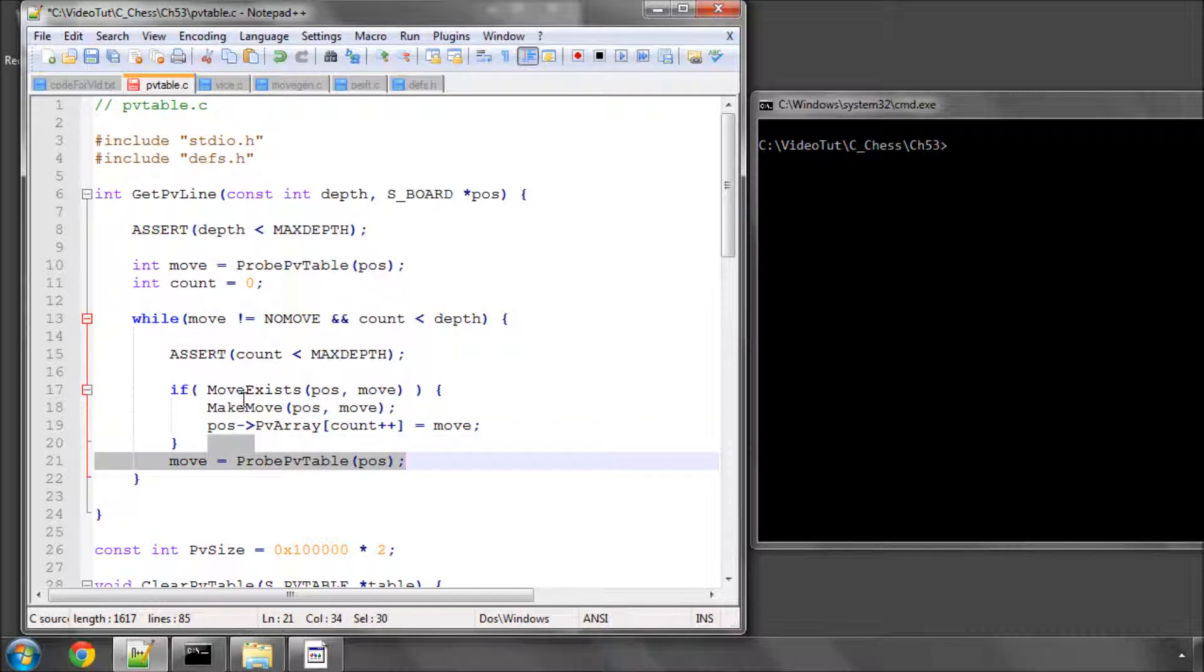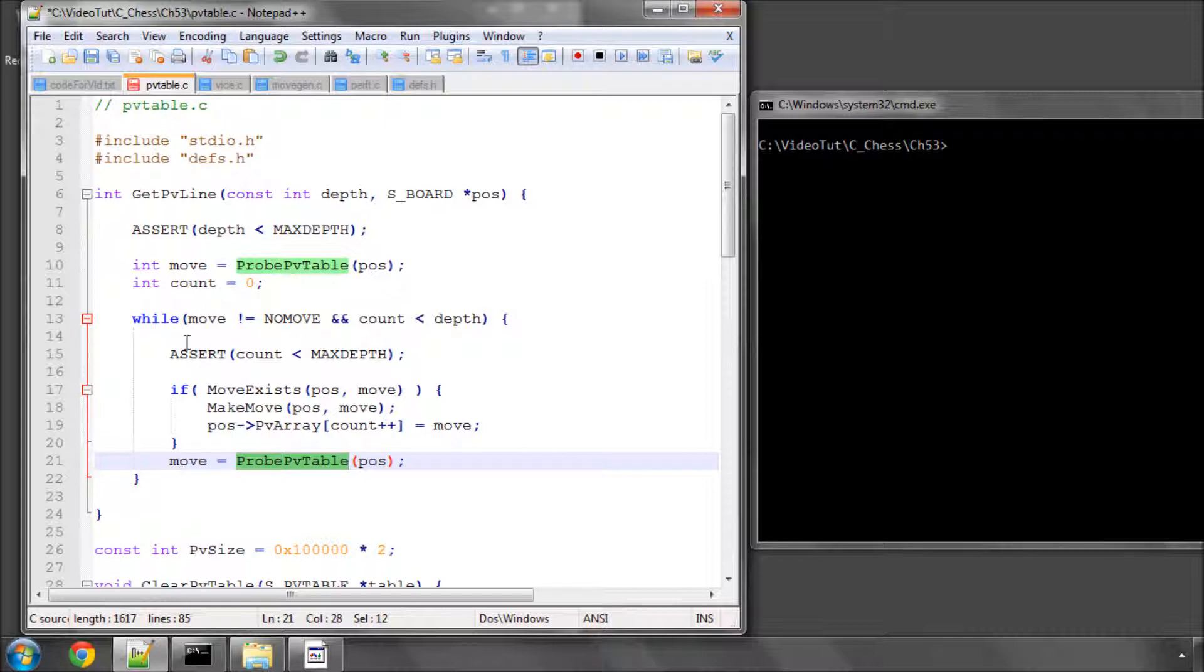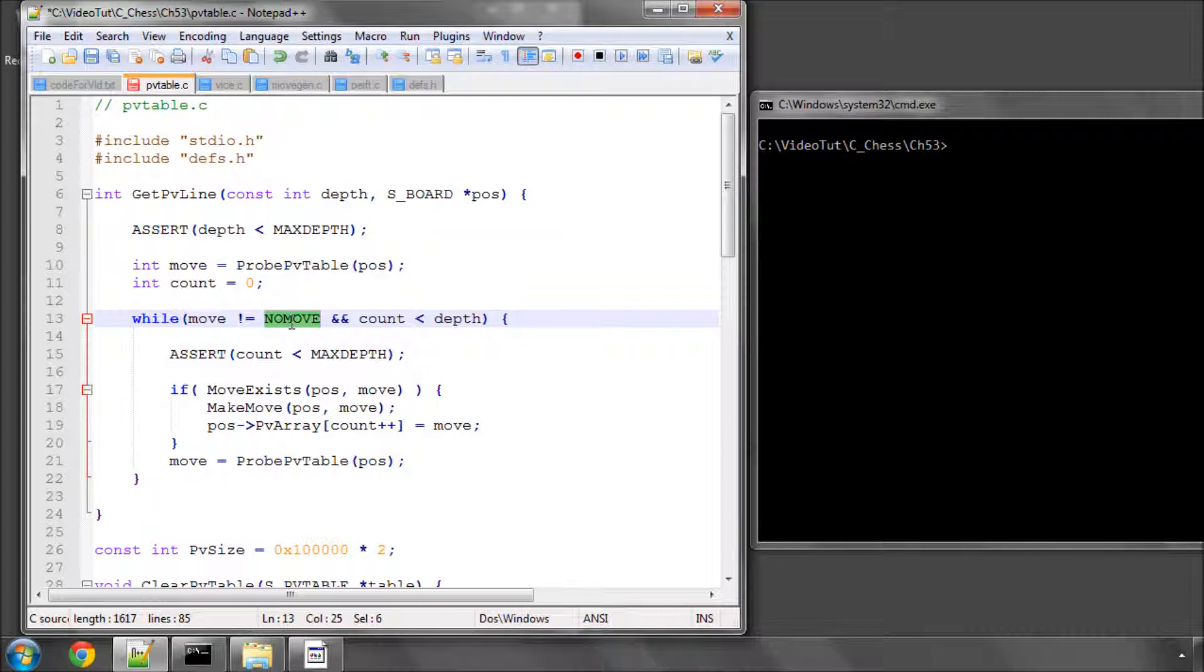and then get the next move in the table. So now we've made the move. So say the first move was E2, E4, we'd have made that. Now we'd probe for the next one. And the current position obviously is with E2, E4. And this keeps going until either we've reached our depth or we couldn't find any more move by the probe or the move was illegal.